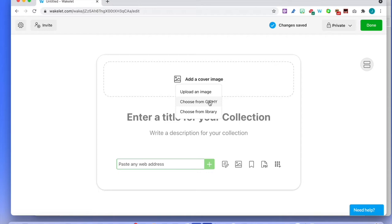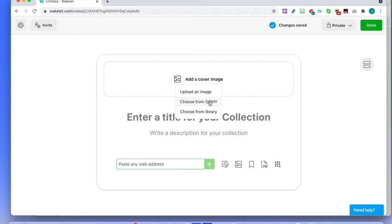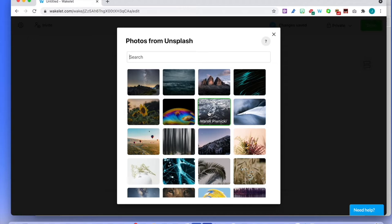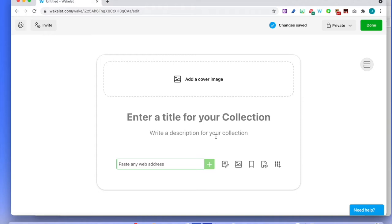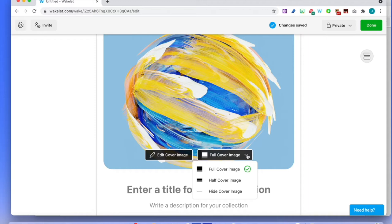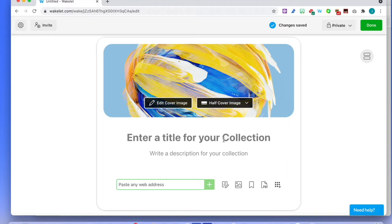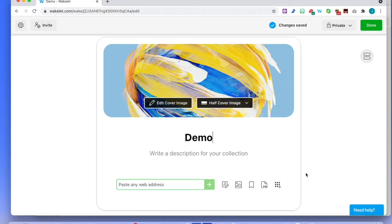You can have a color image — several possibilities: upload an image from your computer, use a GIF, or choose from the library. The library is massive and you have lots of things. Let's pick something from the library linked to the topic you want, or something random and nice. Let's pick this one as a cover image. You can have a full cover image or a half cover — I usually do half cover so it doesn't take the whole screen. We're going to call this collection 'demo'.